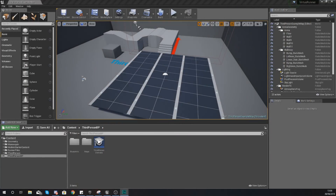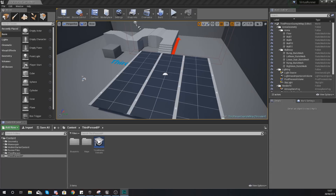Hey there dev squad, Vertus here and welcome back to my Unreal Engine 4 endless runner tutorial series. In today's video we're going to be showing you how to set up gesture controls for swiping left, right, up, and down. These gesture controls are going to work on both PC and mobile, whether that is Android or iOS — I have tested this and it is all going to be working.